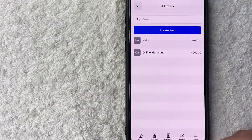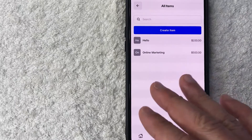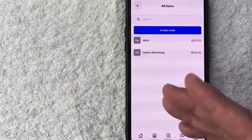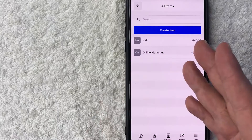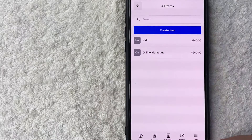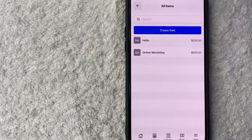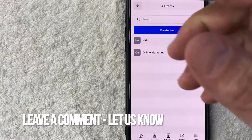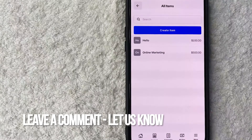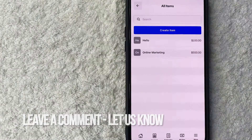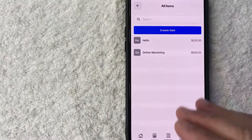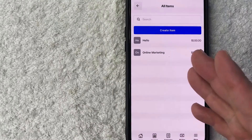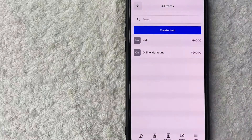So there you have it guys. If you're wondering how to delete an item on square invoices, that is the easiest way I know how to do it. If you know an easier way, be sure to leave a comment below and let the rest of us know how you did it. Hopefully you found that video useful. If so, click thumbs up or maybe consider subscribing to my channel. Hope to see you on the next video. Thanks again for watching.